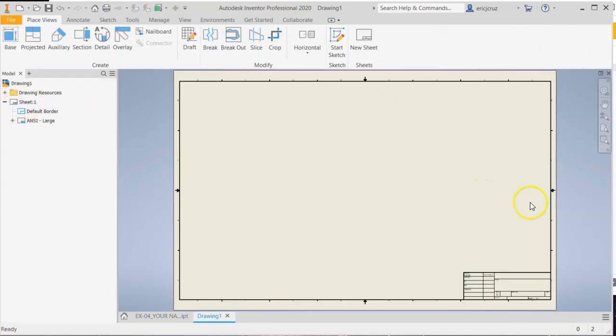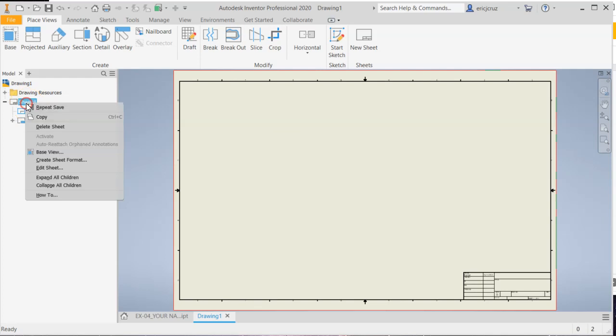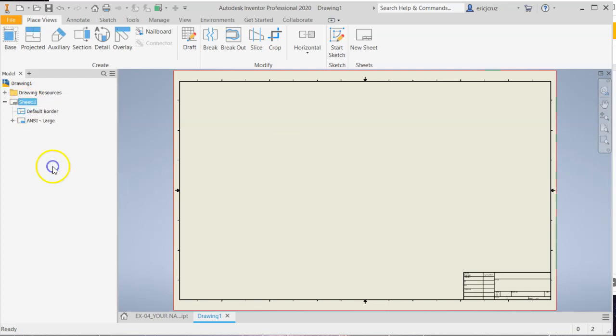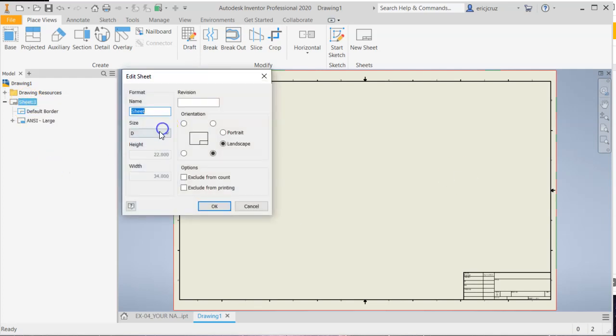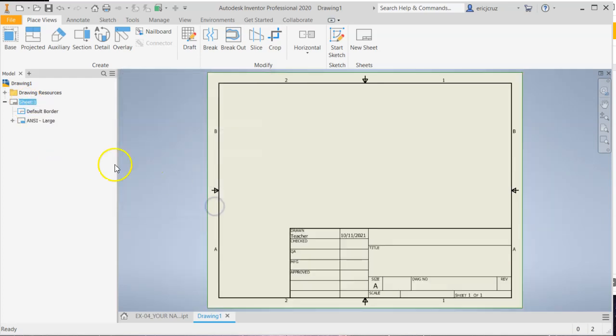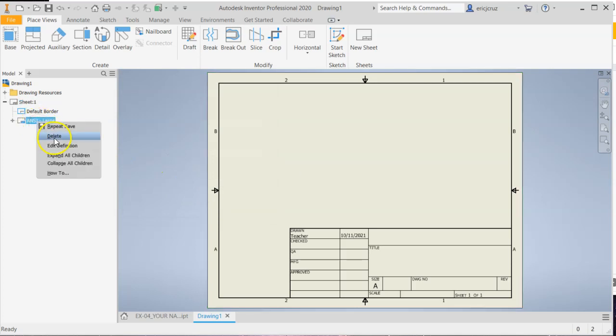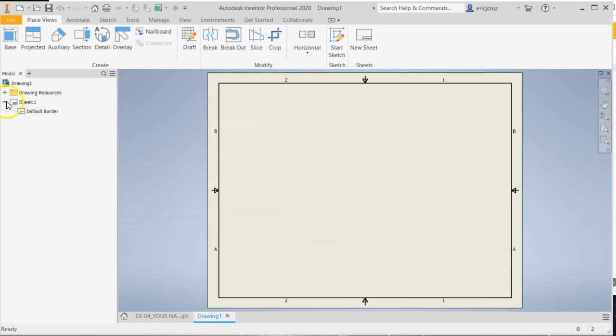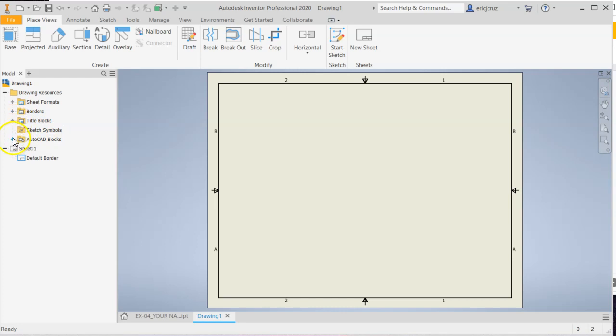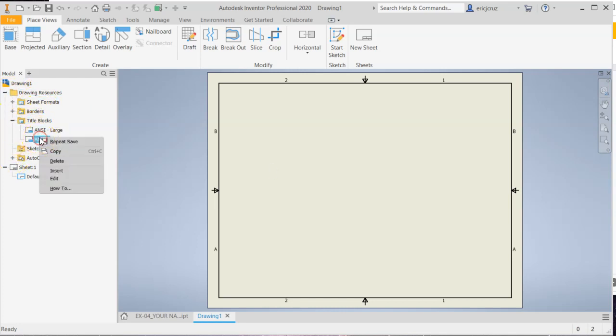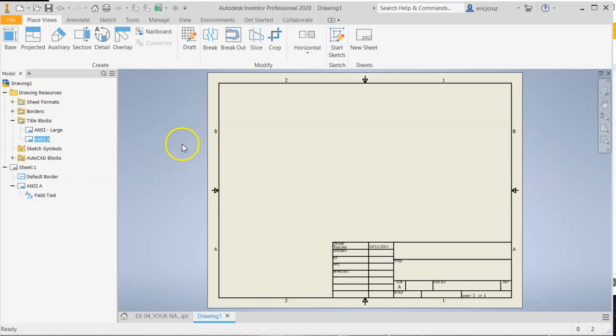Let that load up. Okay, we got to adjust our sheet. So right click on sheet one, edit sheet, make that size A, click okay. Right click on ANSI large, delete. Open this up here. Drawing sources, ANSI A, insert. Okay. Fantastic.